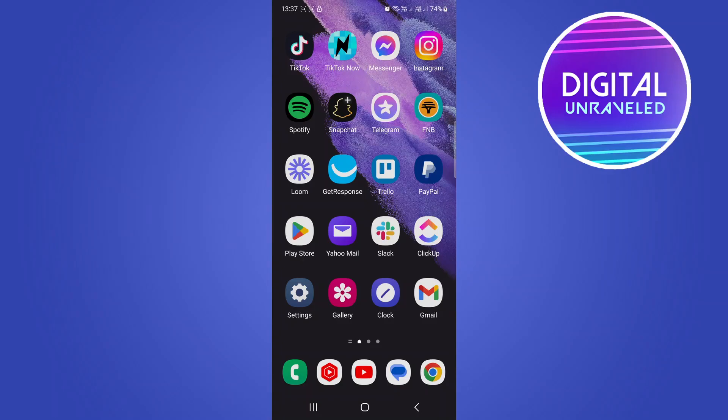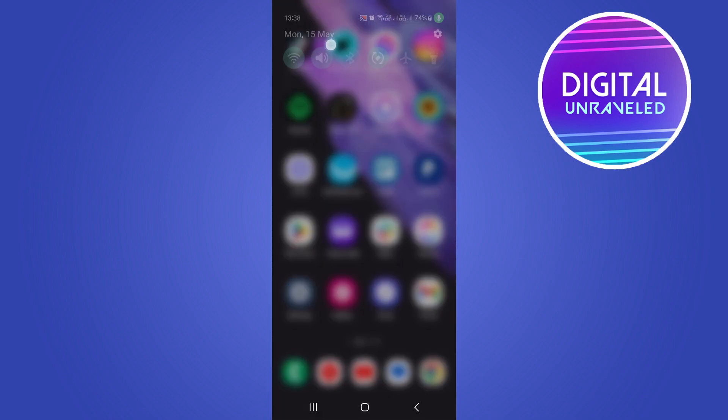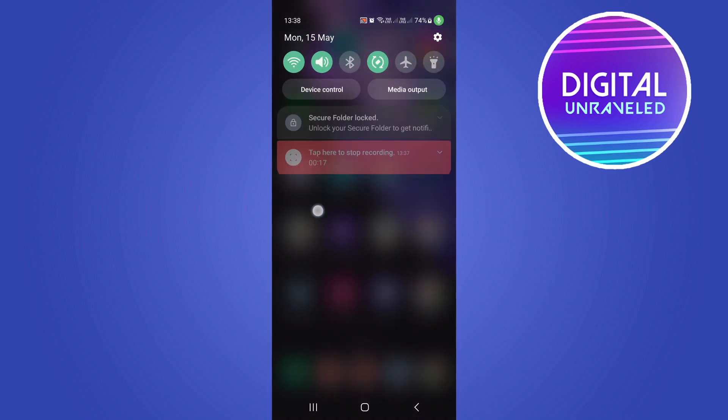In this video I'm going to show you how to fix mobile data not working on your Android phone. If you have a data plan that's active and you're still not getting any mobile data or internet on your phone, the first thing to check is to swipe down from the top of your screen.